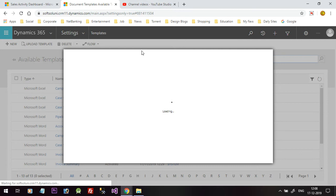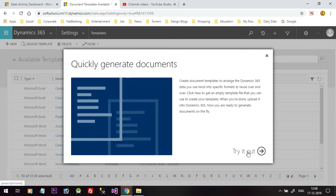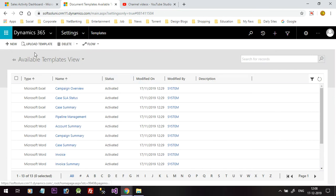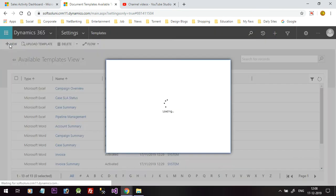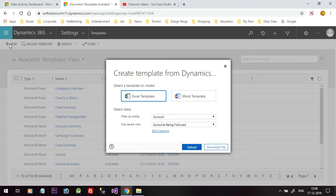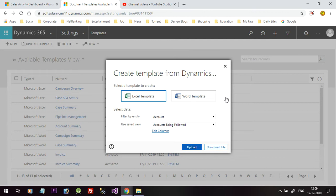In this tutorial we will create a new word template from scratch. Click on the new button. When you click on the new button it will ask you whether you want to choose an Excel template or a Word template. Since we want to create a Word template, click on Word Template.